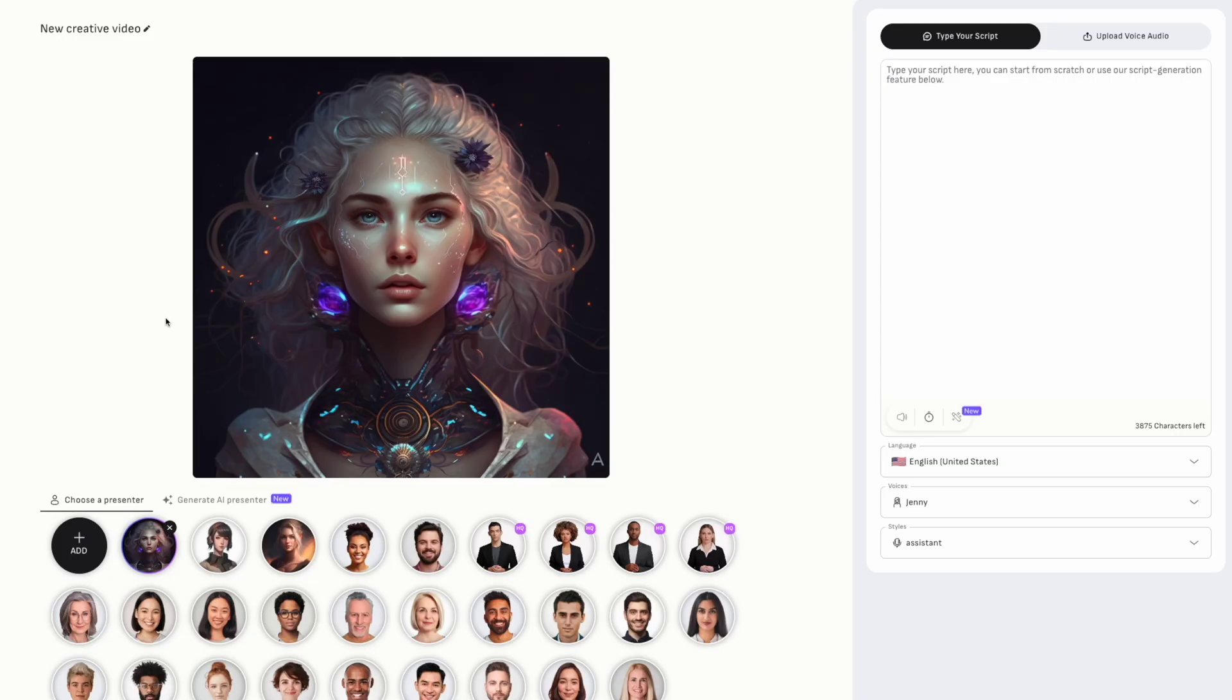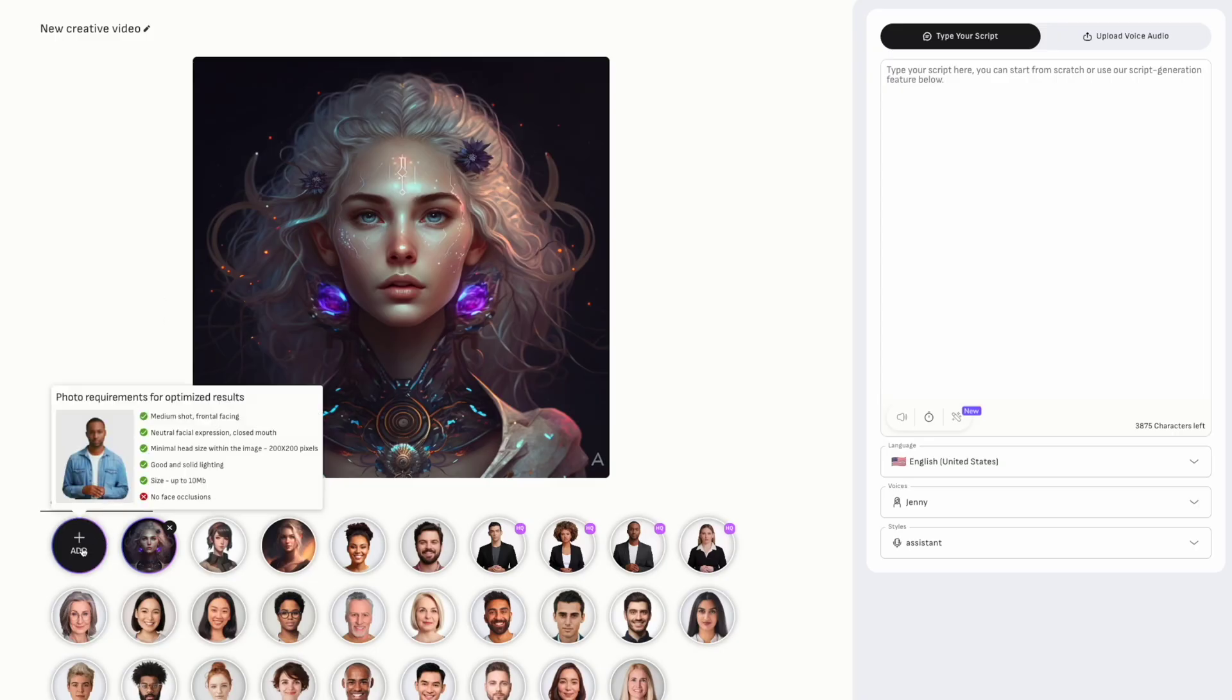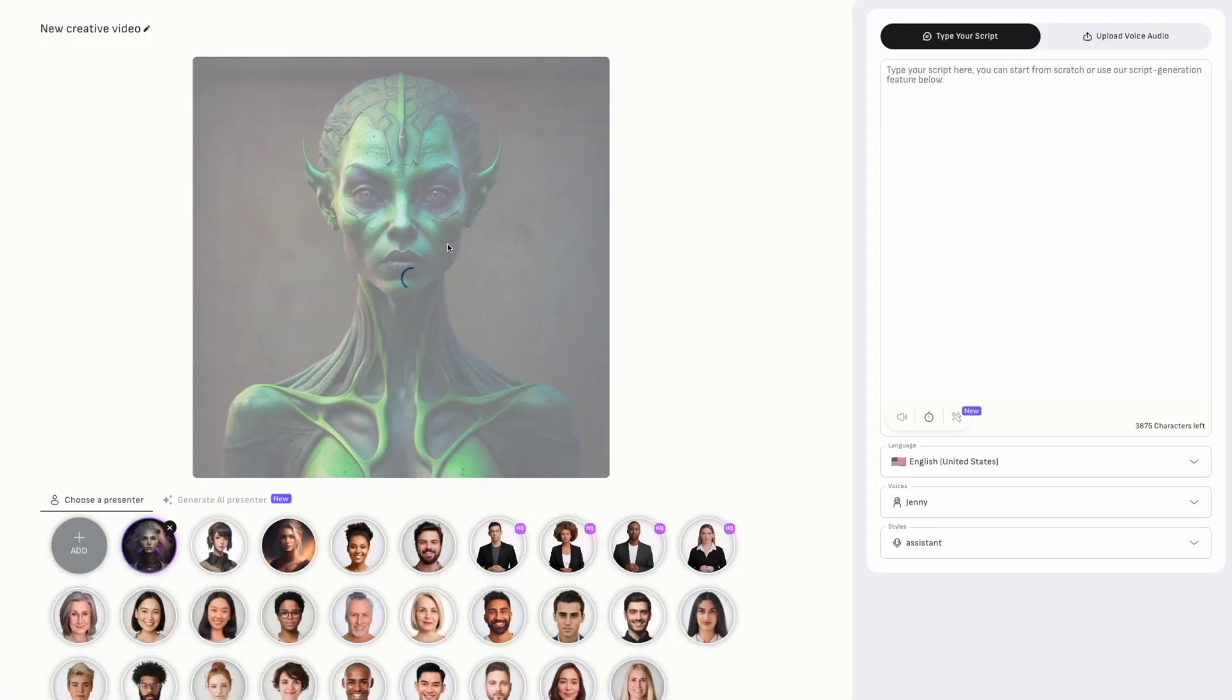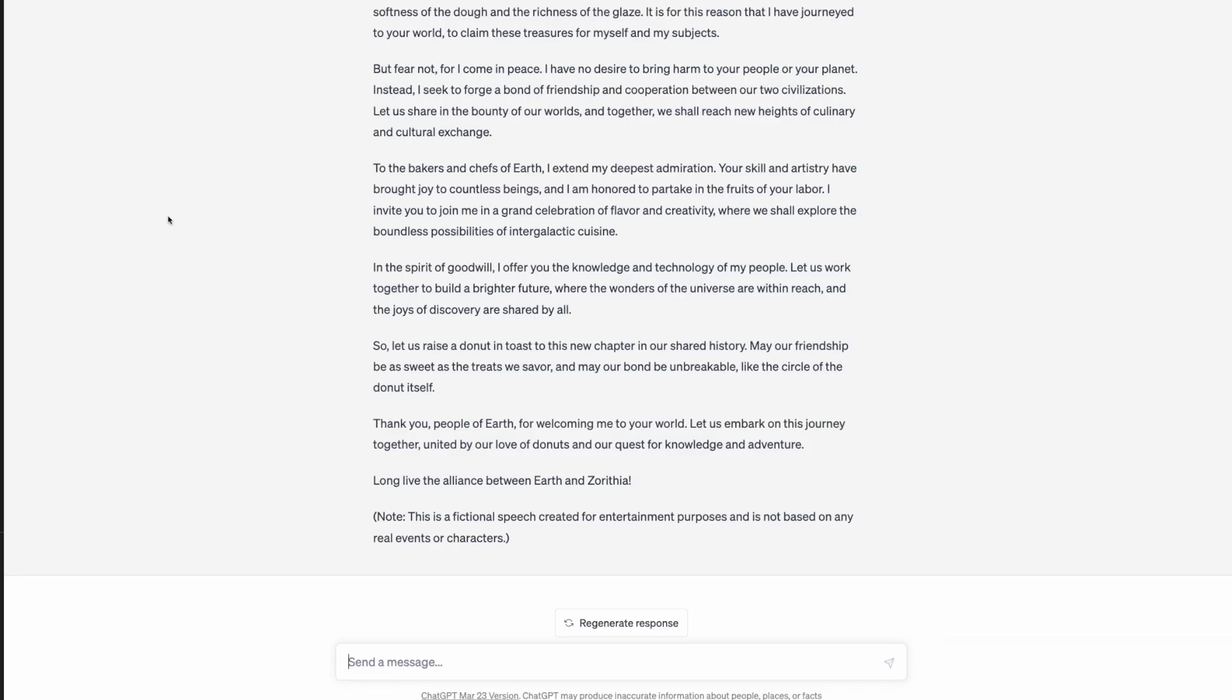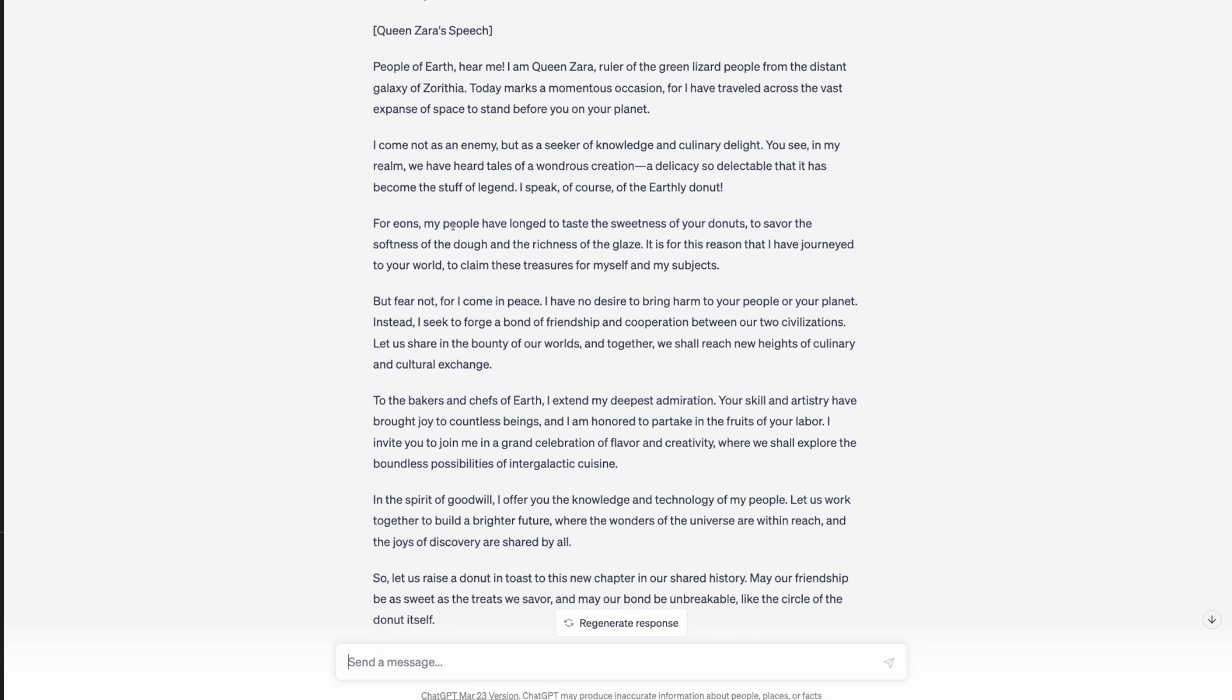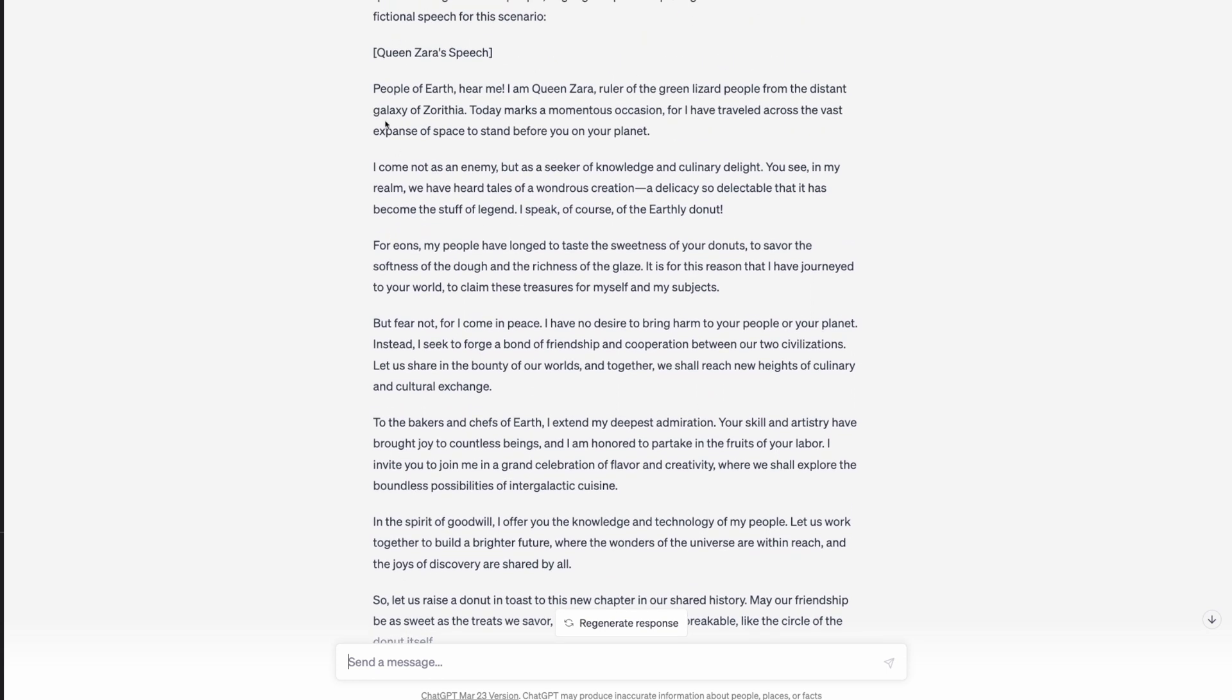Now back on DID we'll upload this new avatar. So the avatar is uploaded. Let's copy across some of our script. We'll just do the first couple of sentences.